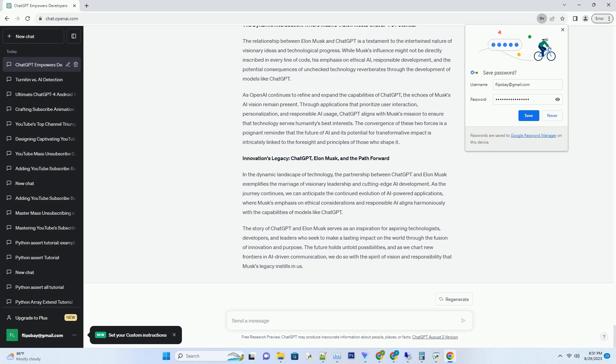Enhancing customer engagement. The convergence of ChatGPT's capabilities with Elon Musk's enterprises holds significant promise for enhancing customer engagement. Businesses associated with Musk's ventures, like Tesla, can leverage ChatGPT to offer personalized and responsive customer support. Whether it's answering inquiries about vehicle features, assisting with troubleshooting, or guiding customers through the purchase process, ChatGPT's conversational prowess can elevate customer satisfaction.